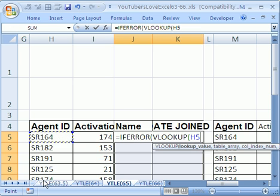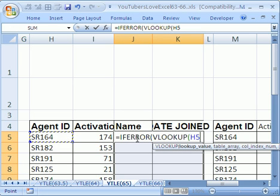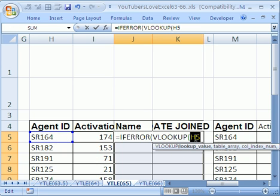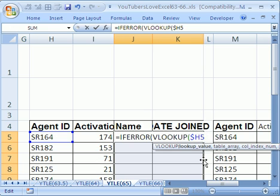When I copy it down, I don't want it locked. I need it to move to each new Agent ID. But when I copy this formula to this column here, I need it locked because it still needs to be looking at that.